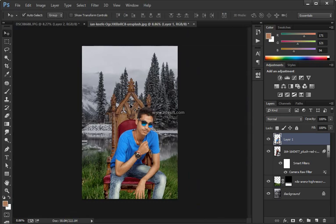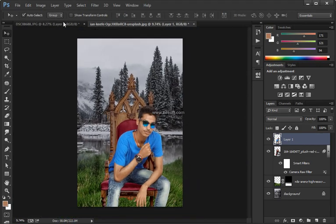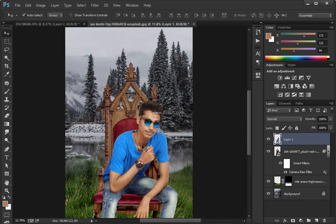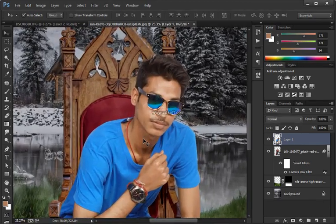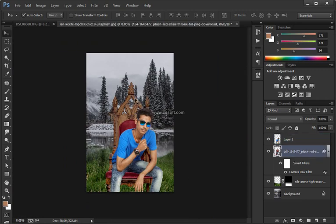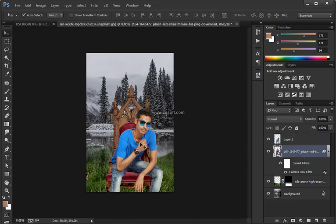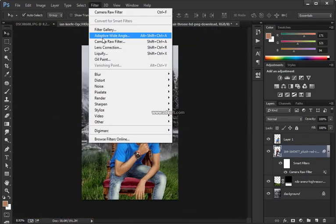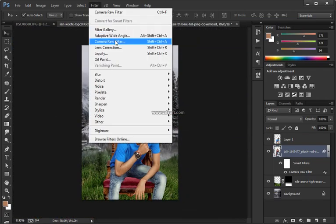I'll work on the edges in the next step. Remember: we're going to be making a selection — anything that's white in this channel will be selected, anything that is black will be deselected. I'm going to drag this slider over to the left a little bit, looking at the edges, and maybe drag this one to the left as well, then press OK.